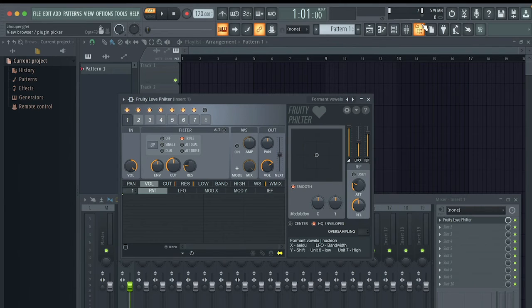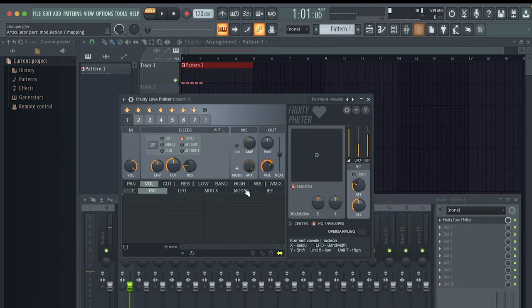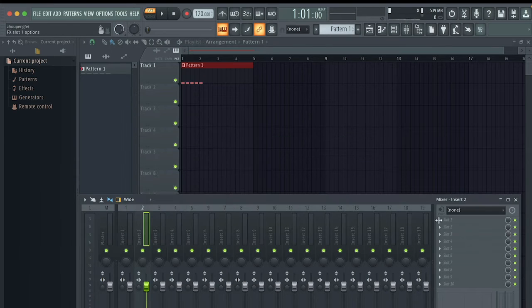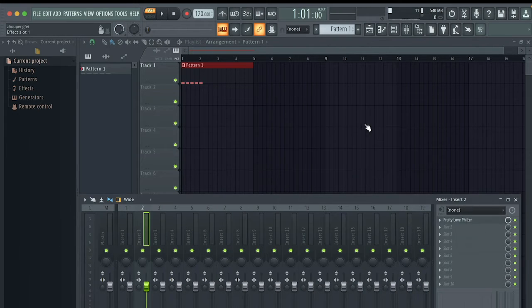And as you can hear, it sounds like a voice now. Repeat this process for all the other mixer channels and move around the node in the middle until you get the vowel you want.